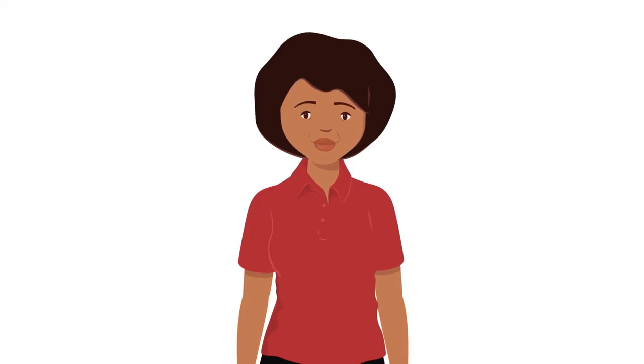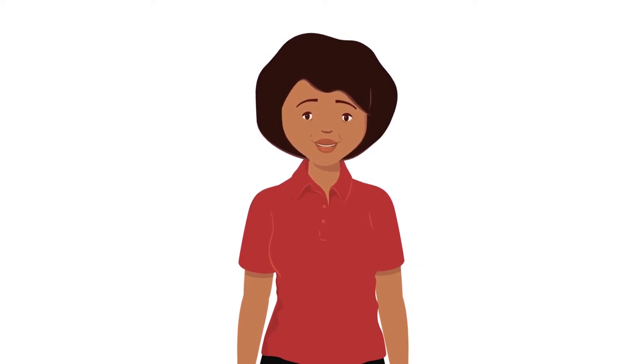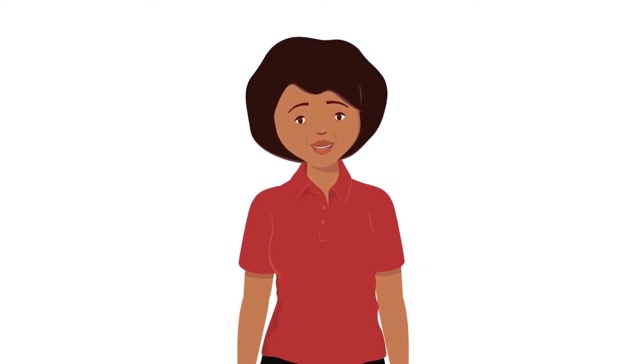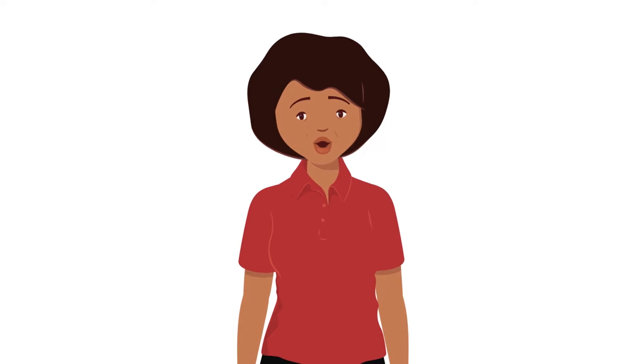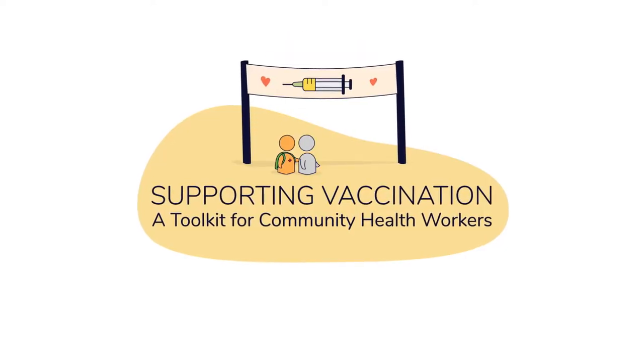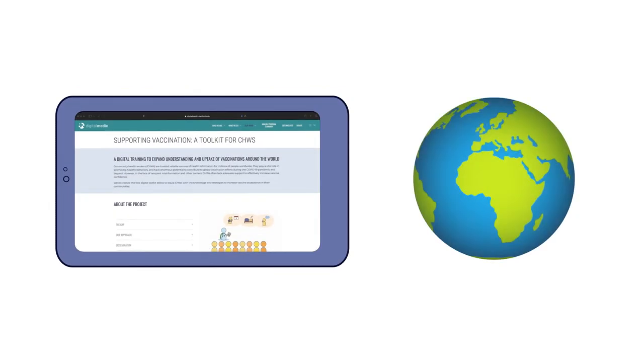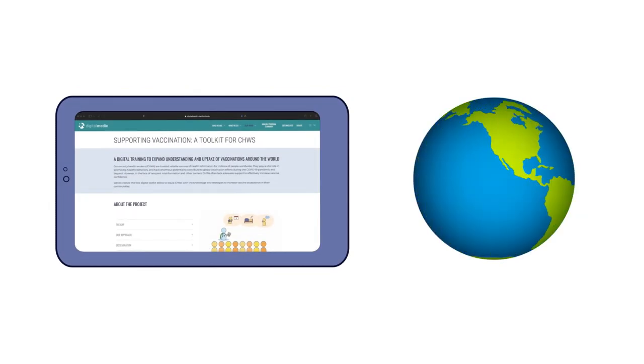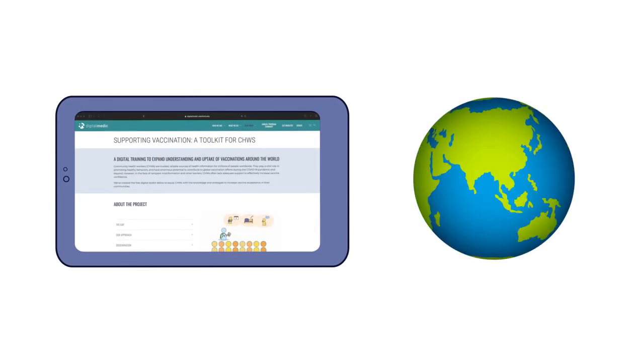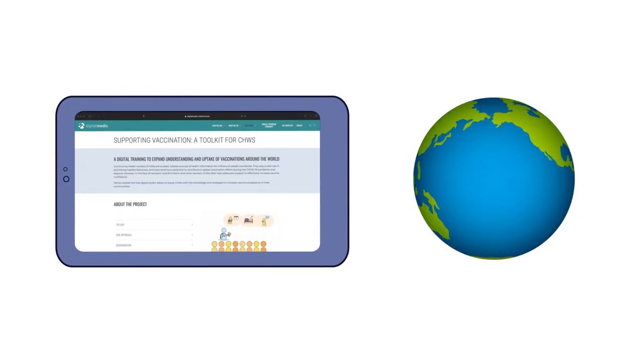But they need the right support and resources. Knowing this, we worked with community health workers to create a free digital vaccine education toolkit that can be accessed worldwide, even in low-bandwidth settings.